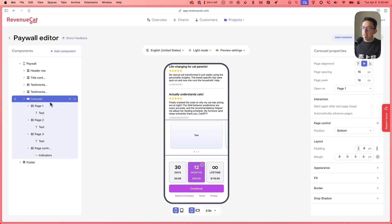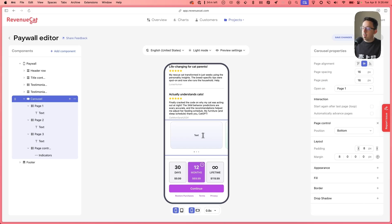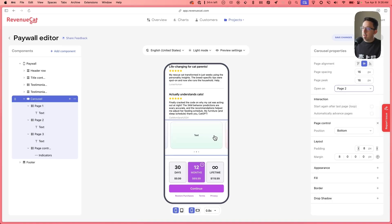So now let's look at this carousel component and see what the options are on it. A lot of this is similar — page alignment, spacing, that kind of thing. We'll look at the spacing and peak in a second. But first, let's look at 'open on'. This is which one of these pages it starts on. So if you wanted to start in the middle, for example, you could do that.